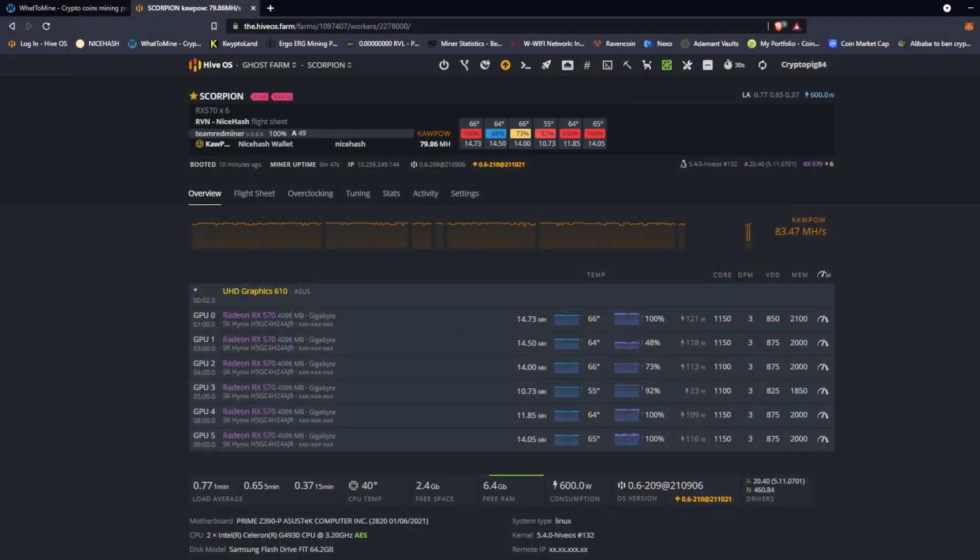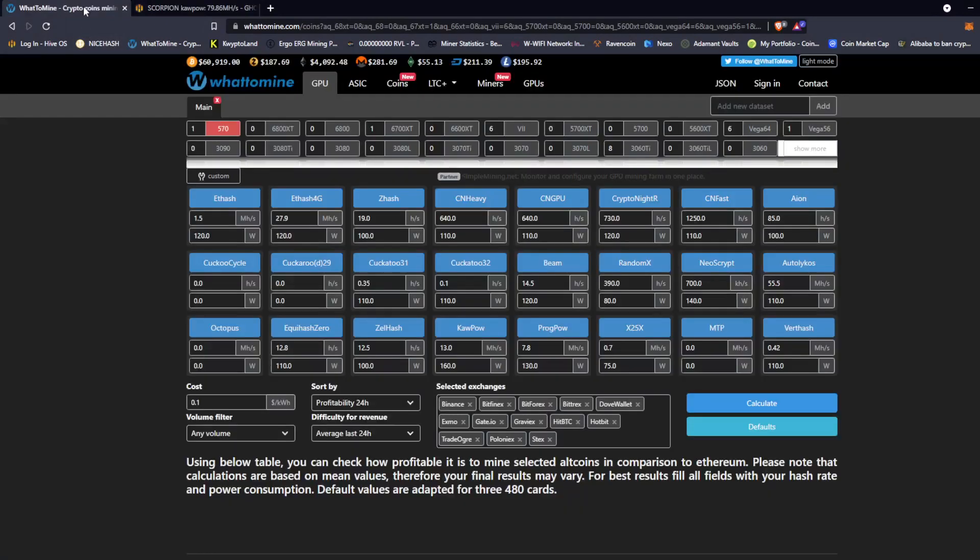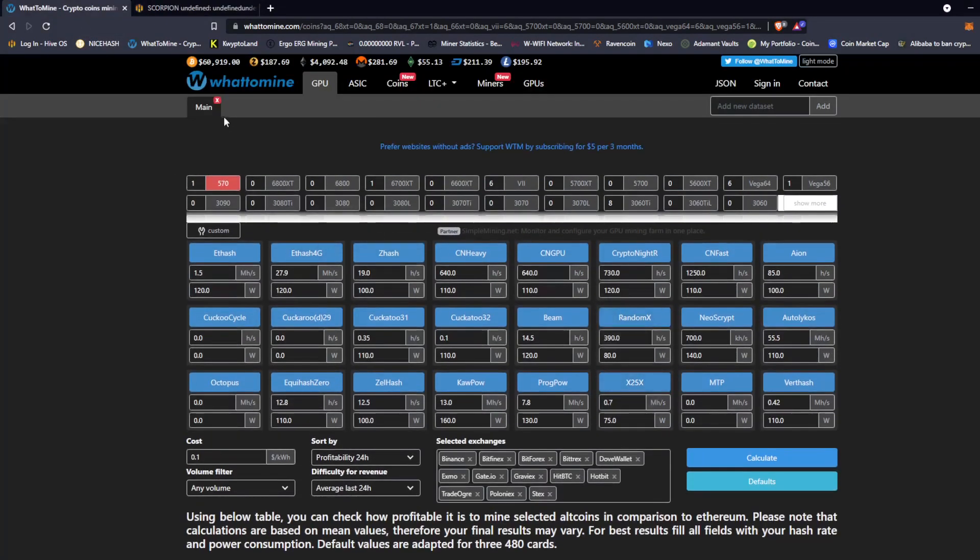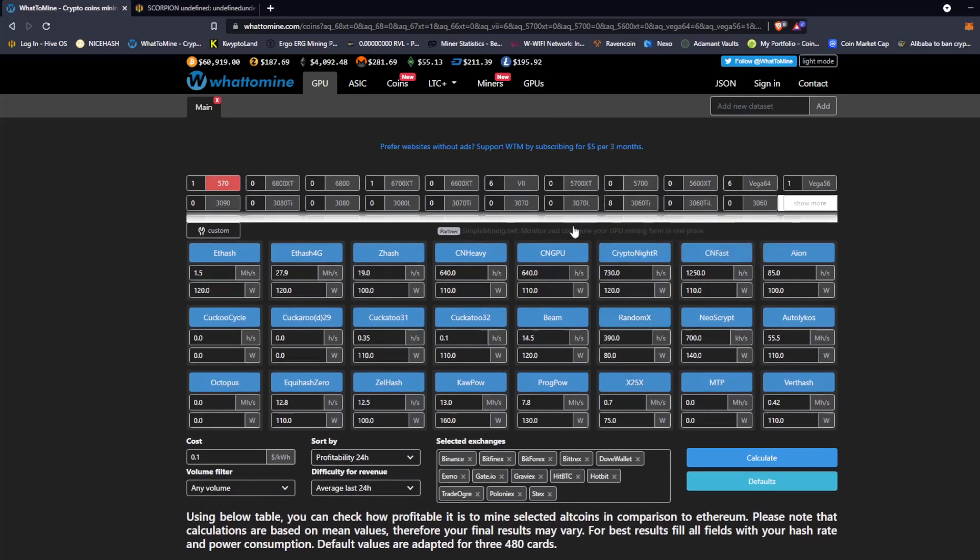Good morning and welcome to Ghost Hash crypto mining. Today I want to talk a little bit about whattomine. This is a website I use daily and I don't think I spend enough time talking about it, so I wanted to go into a little bit of detail about how I use it to make sure I'm getting the most profit out of my GPUs.